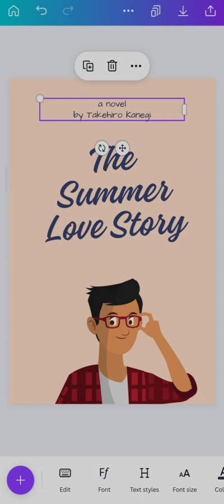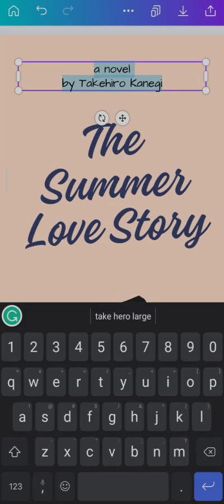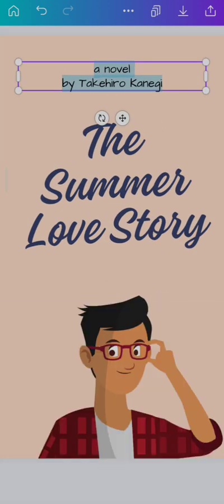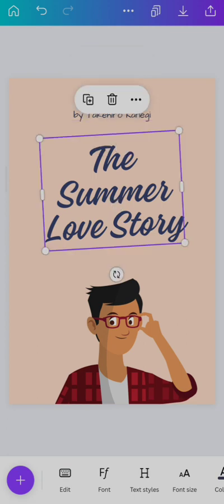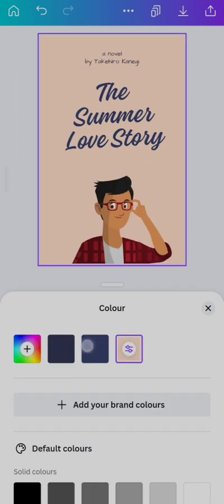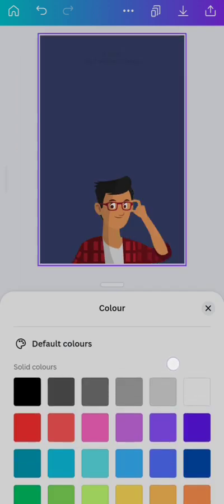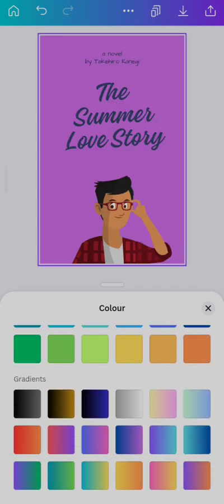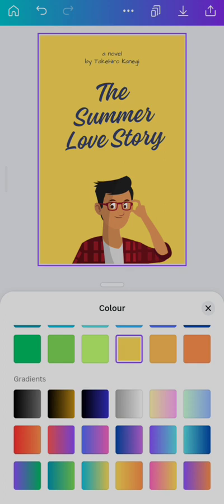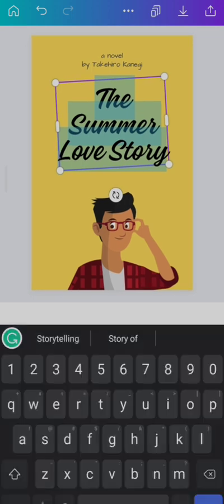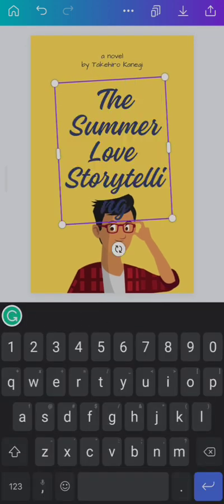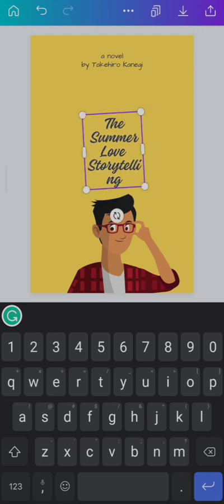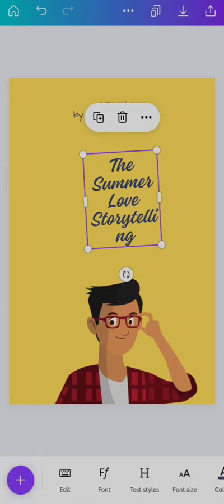One of the best things you can do is put your author name and title here. If you like, you can change the font. Come to this and you can even change the cover. There are a lot of things you can do to edit your book cover.